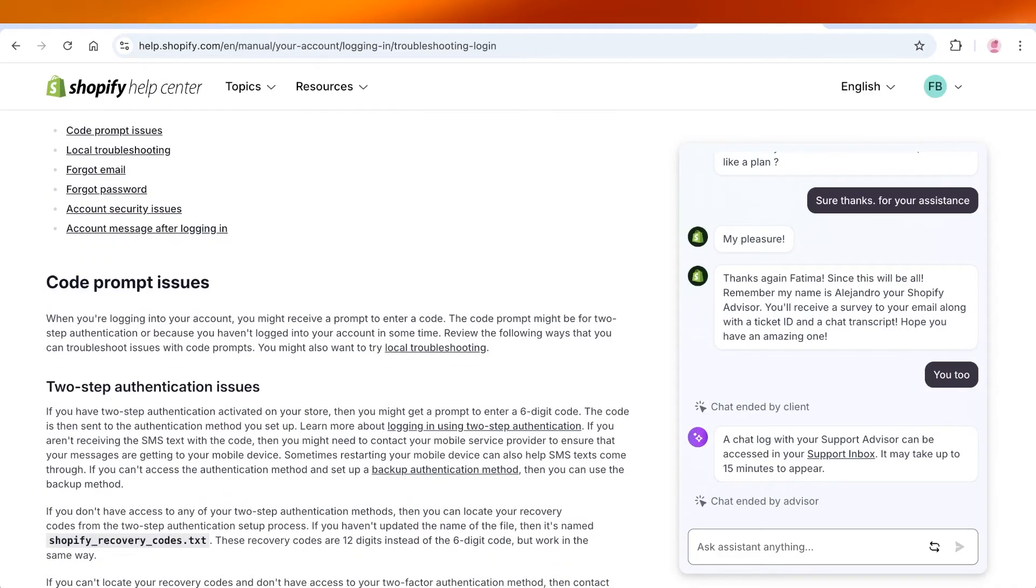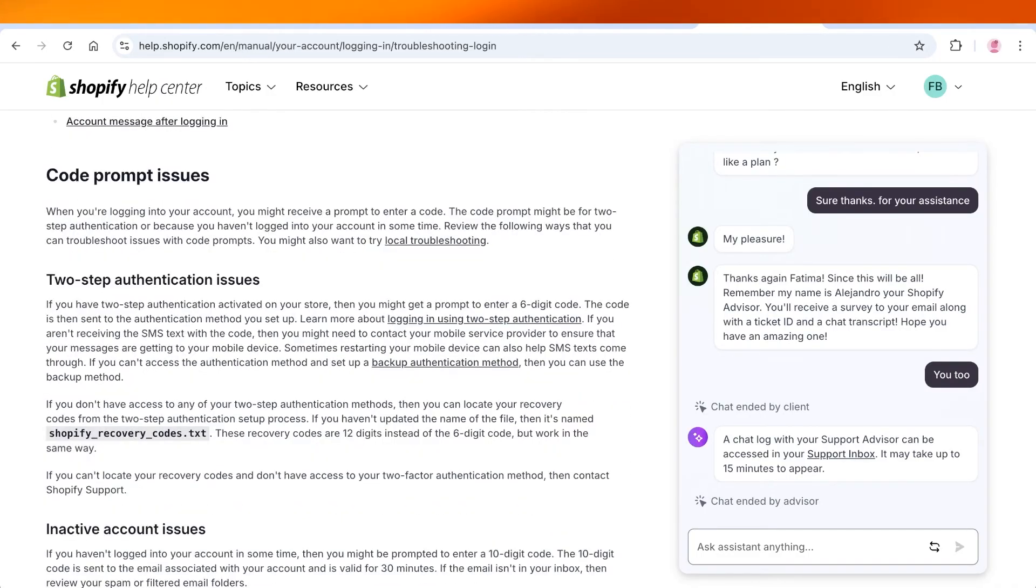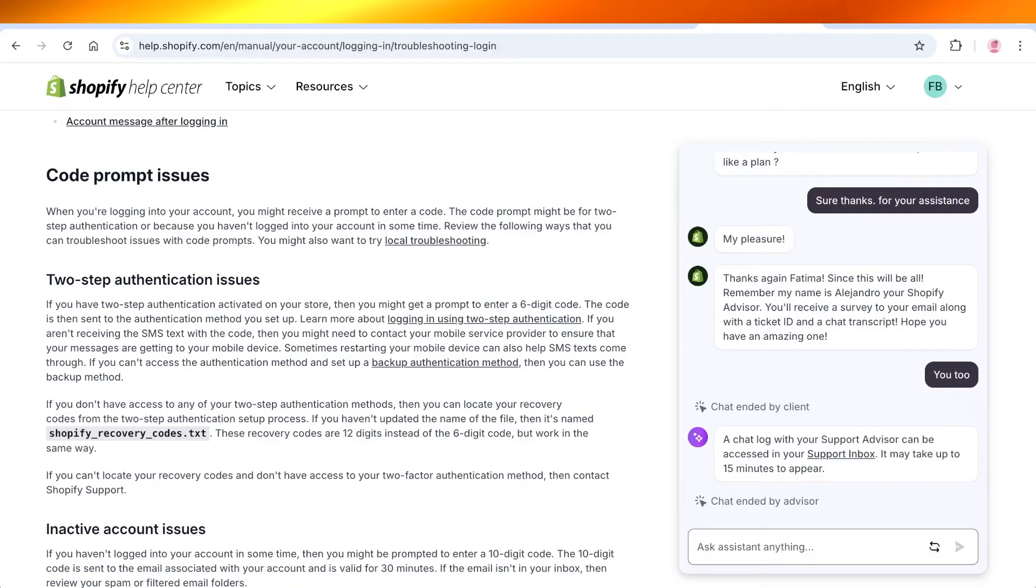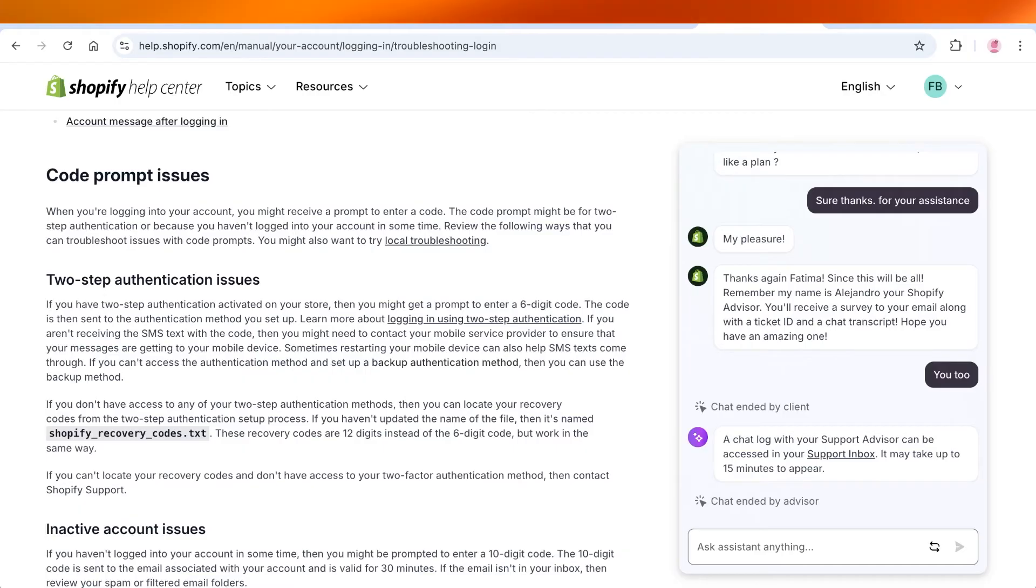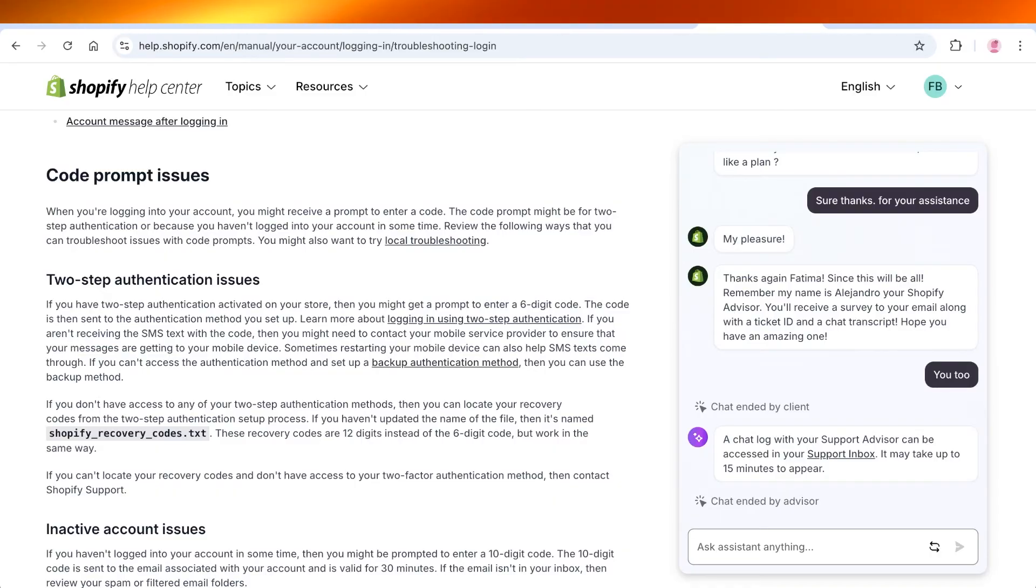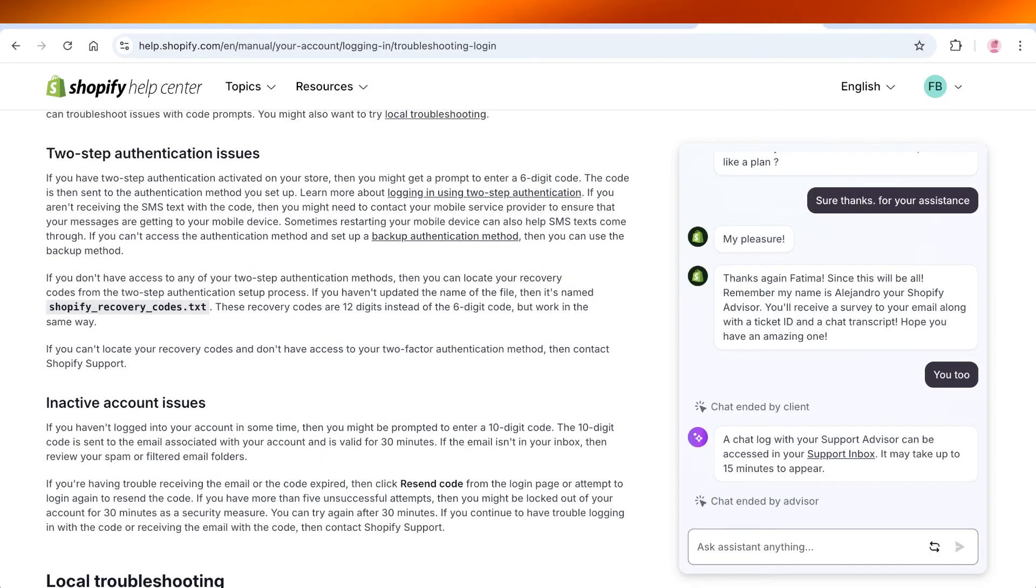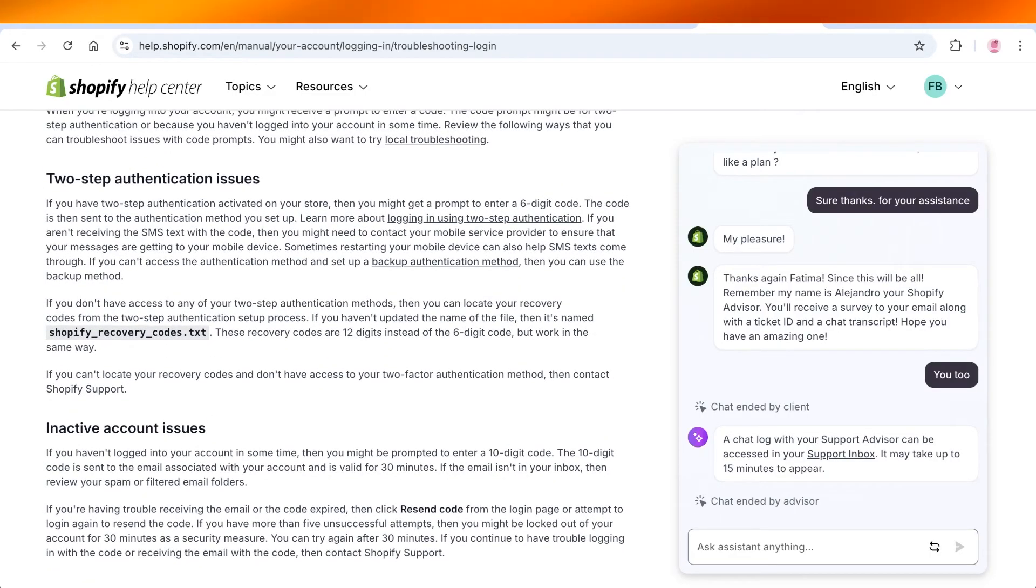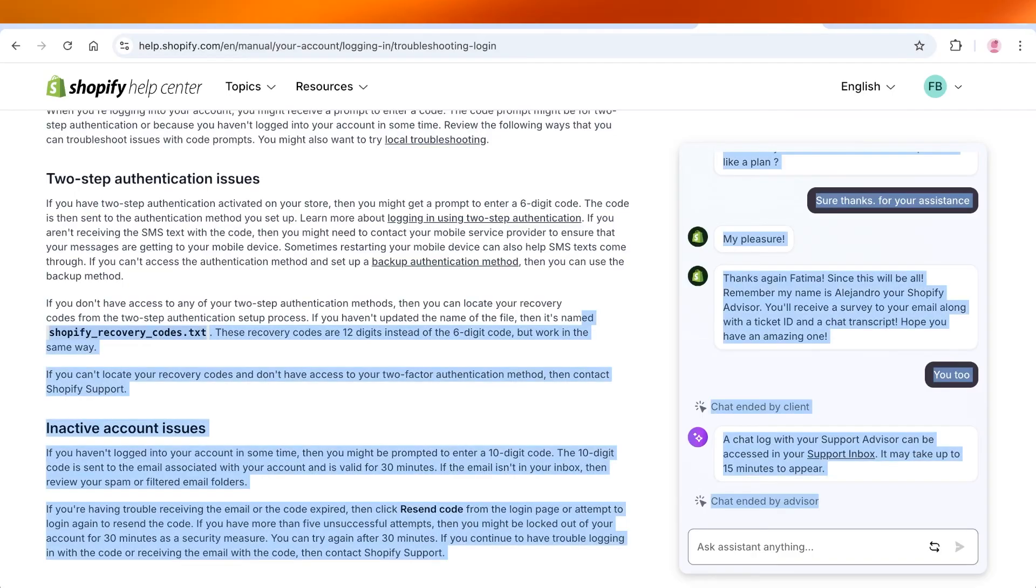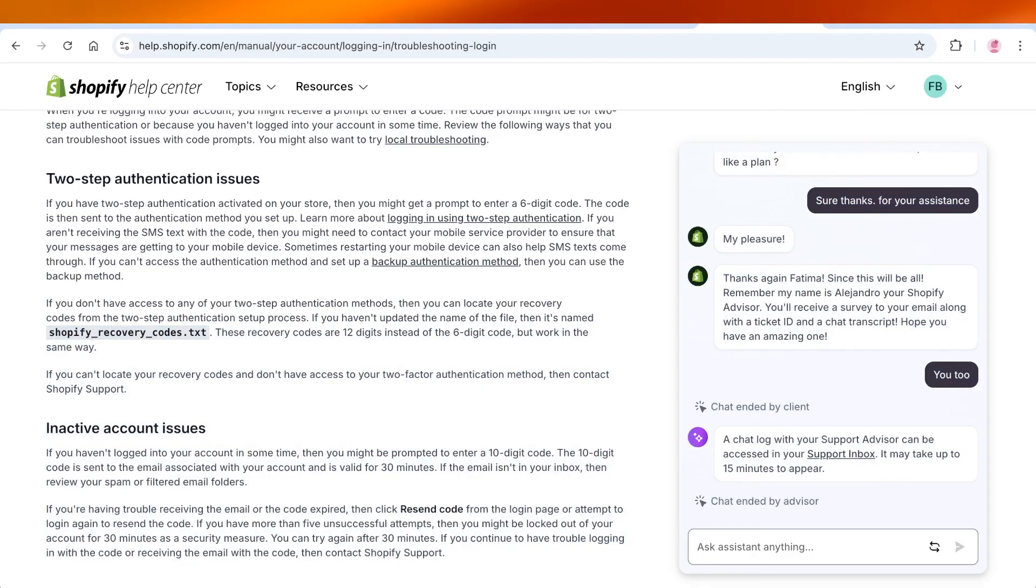If you have an issue when you receive a prompt to enter a code, this might be for 2FA or because you haven't logged onto your account in a while, and you can review the following ways where you can troubleshoot without code prompts. You can go into 2FA and you guys can see this is to locate your recovery code.